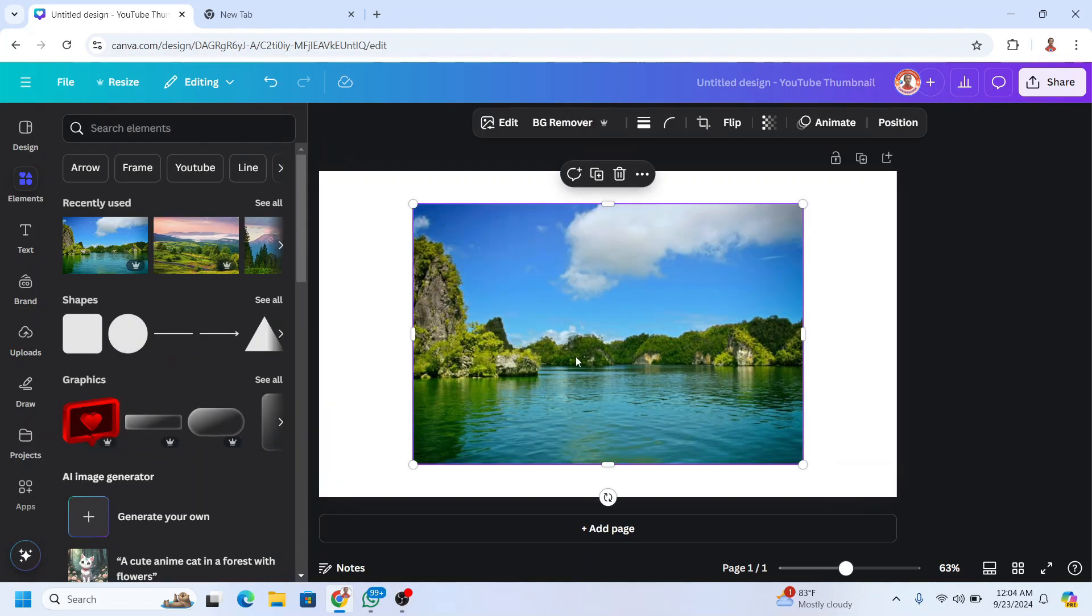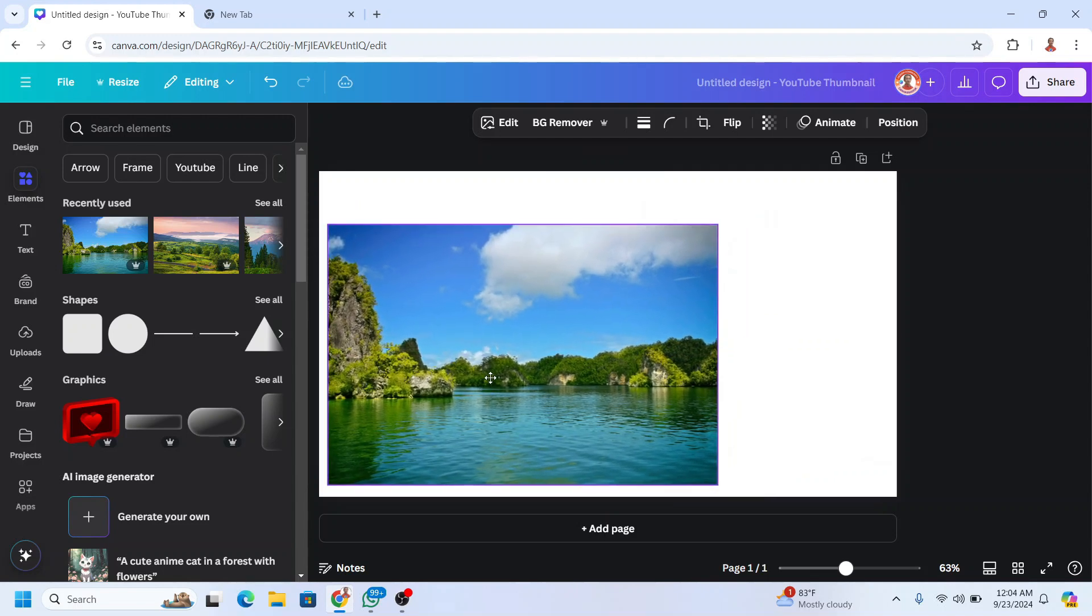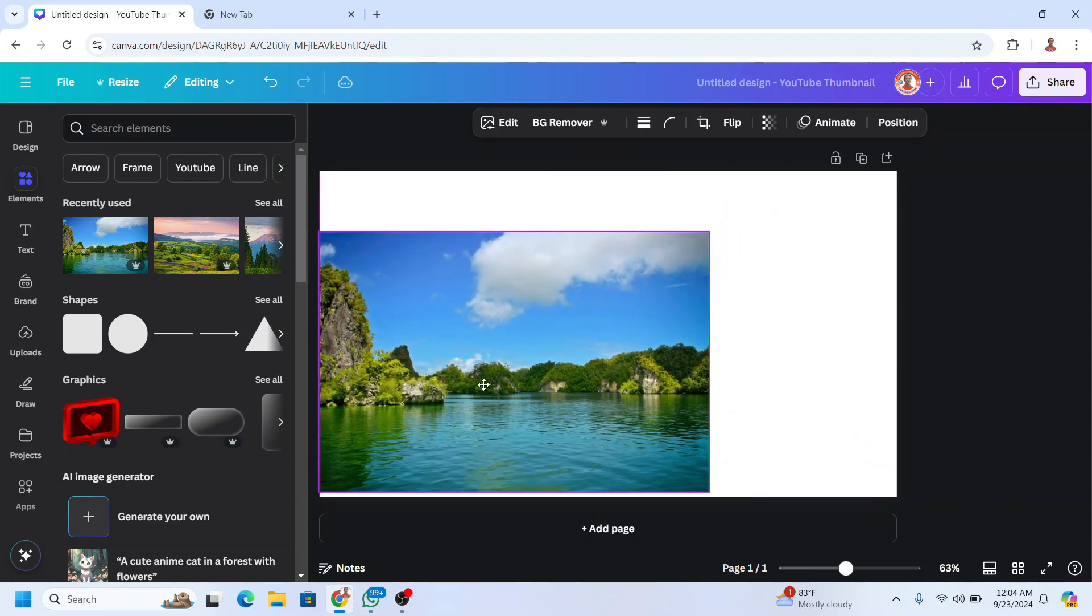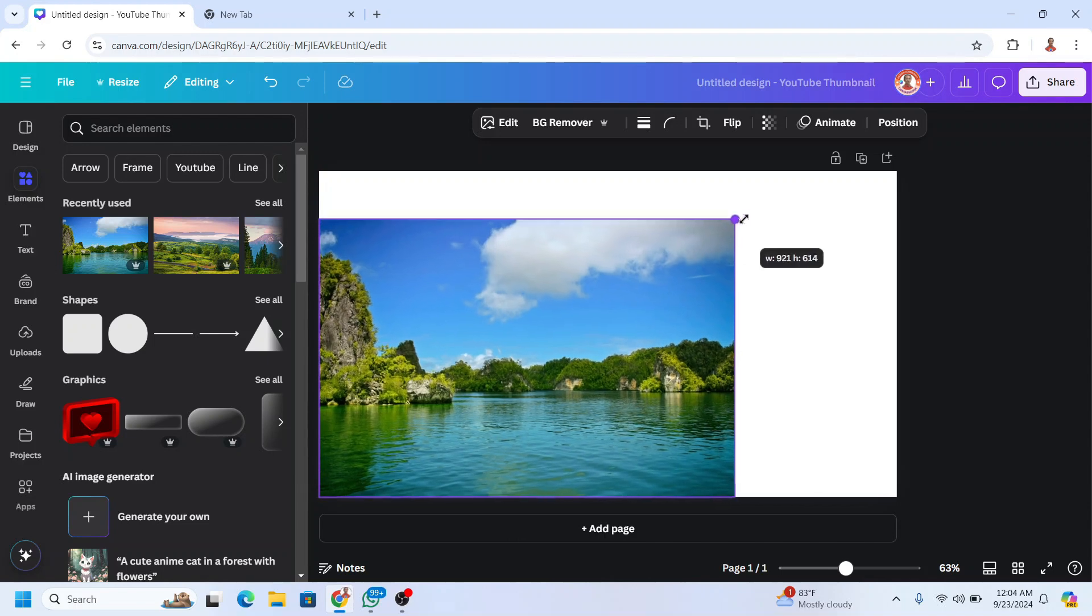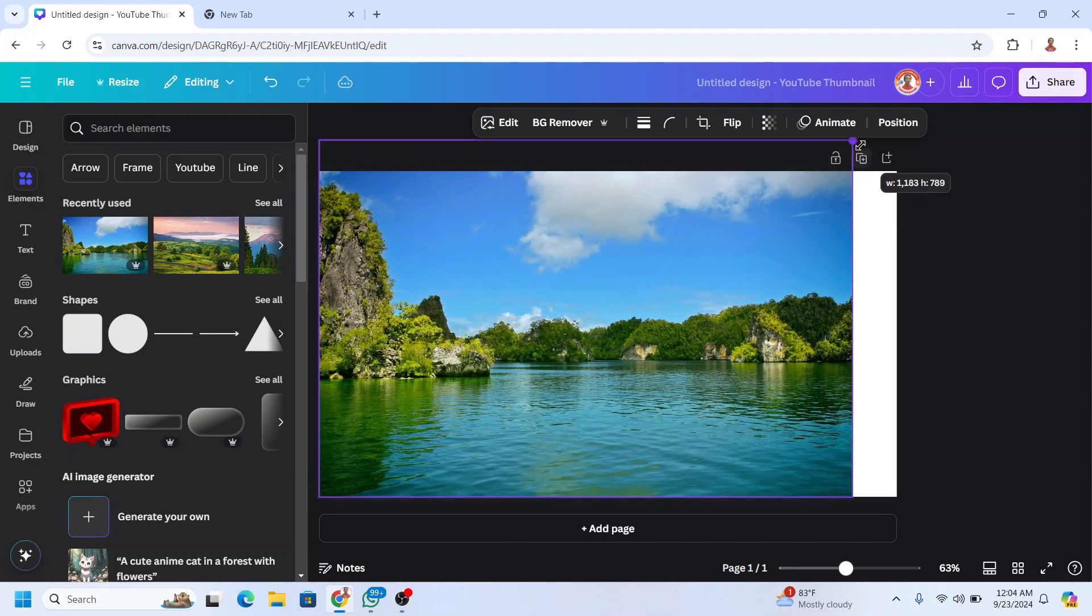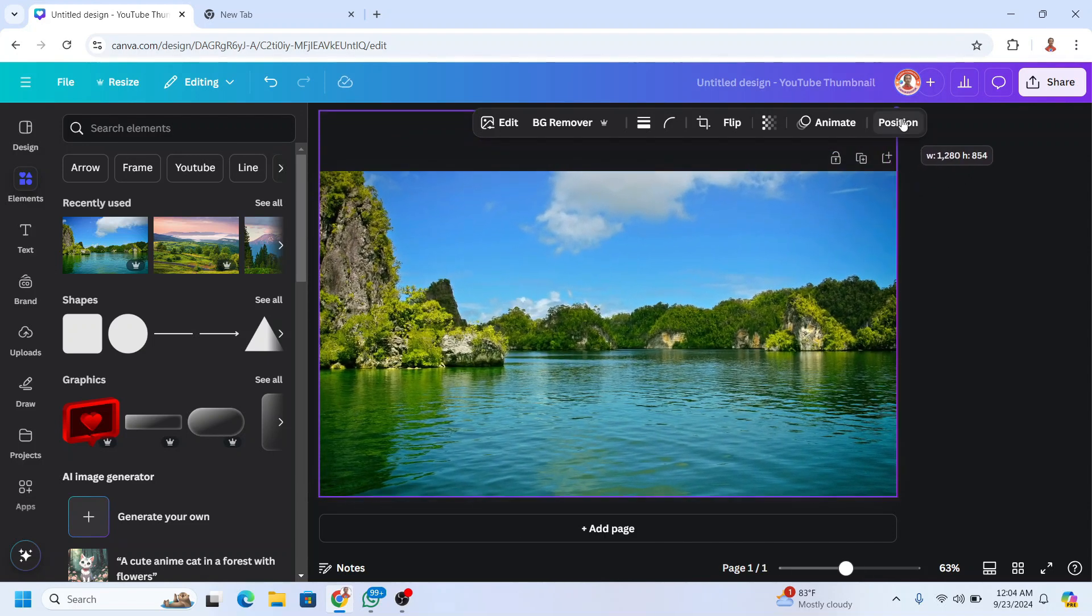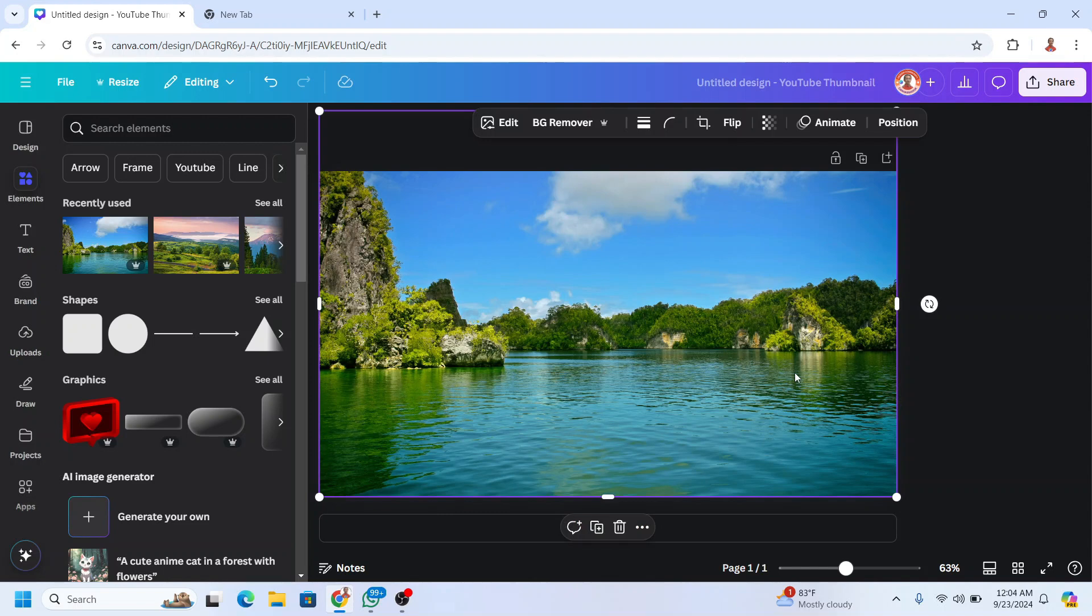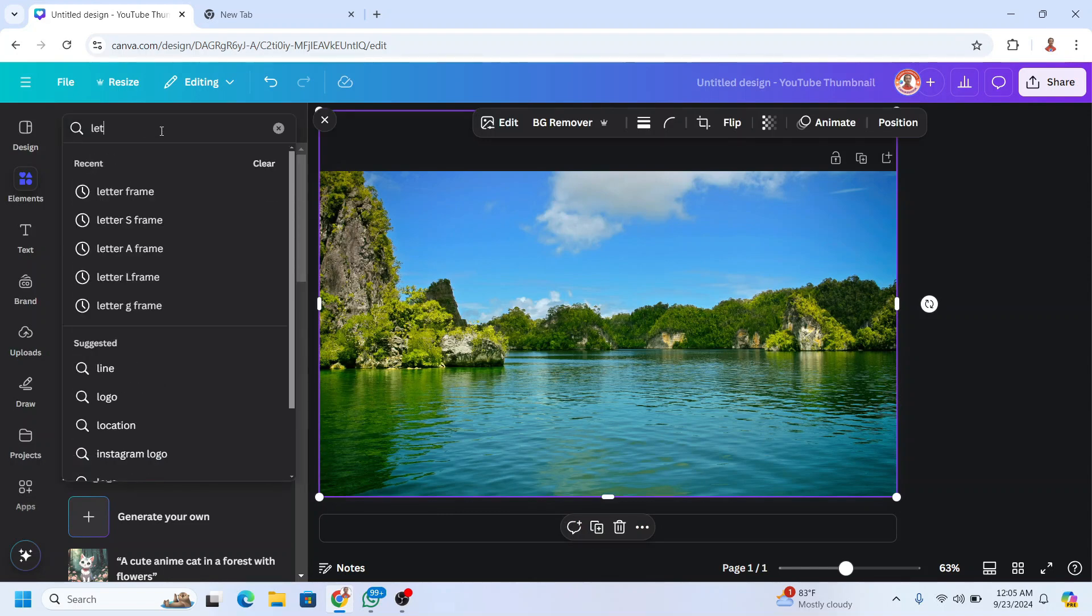I will increase the size, set it to the bottom left corner, and then drag it to the top right. So we have this position now. Now I will add the element of letter frame.